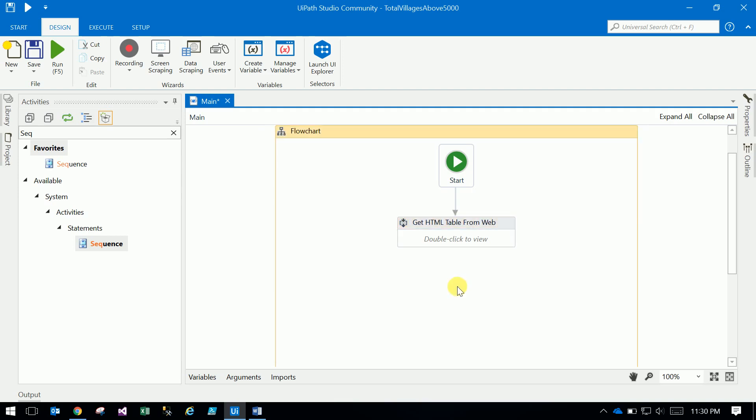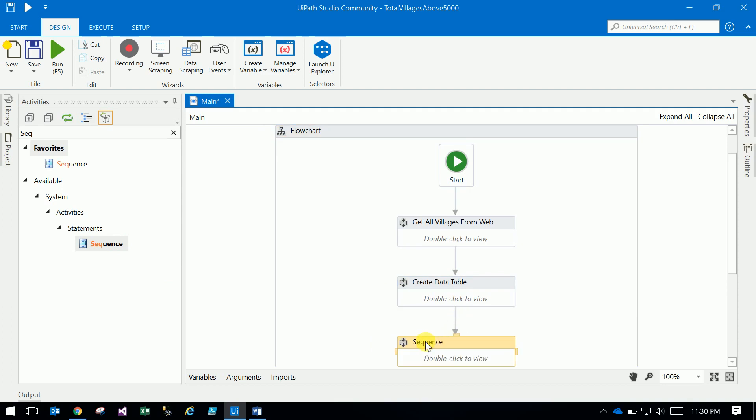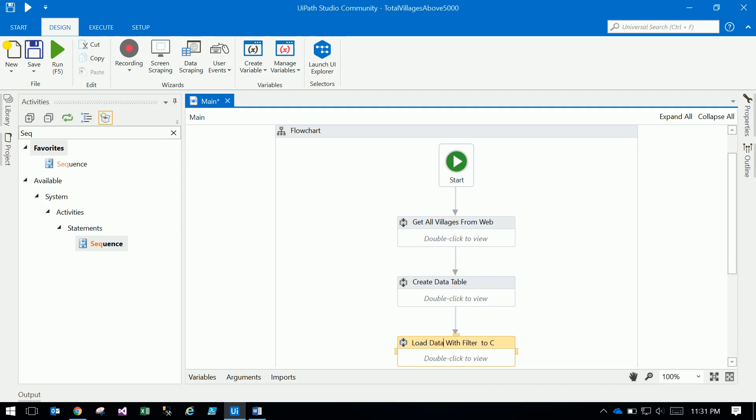Create these sequences: get all villages from HTML table, create data table, and load data with filter to CSV. These are all the three sequences.